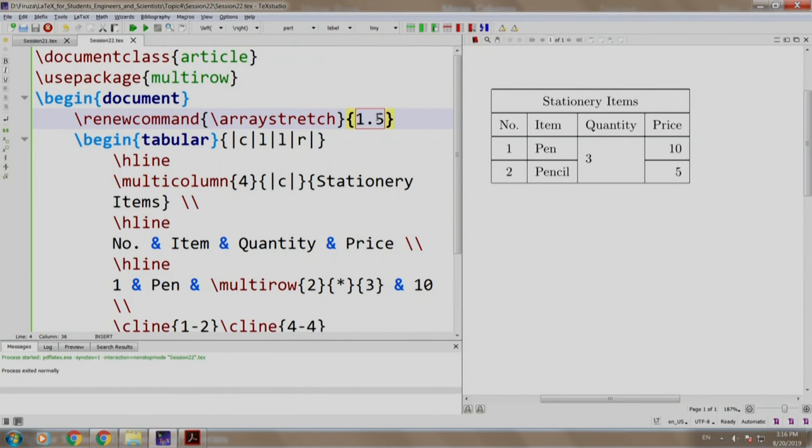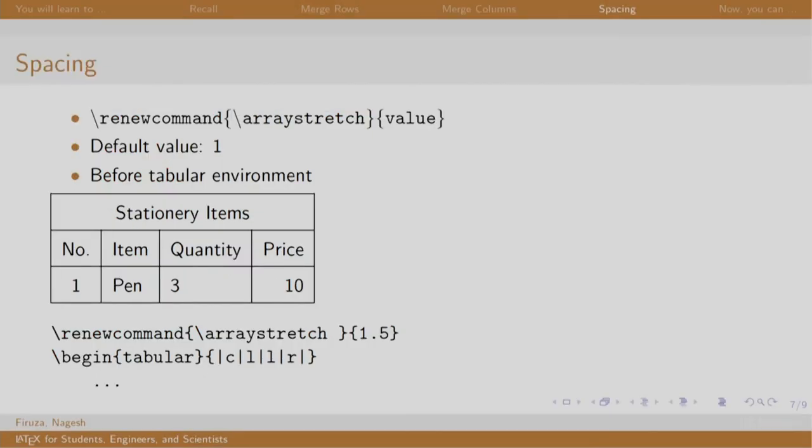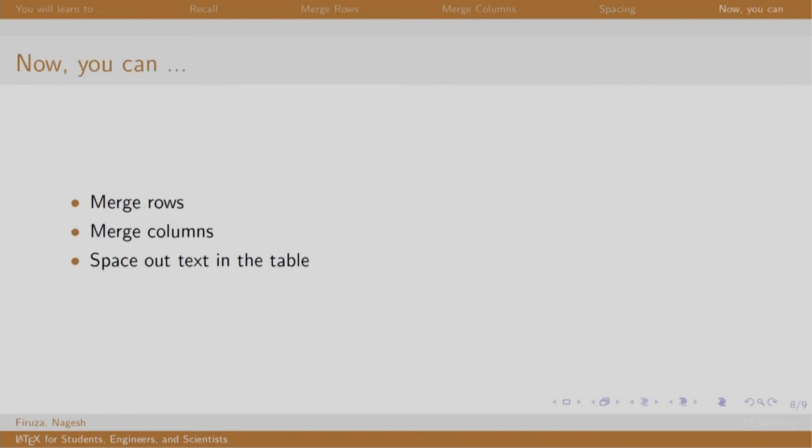Let us go back to our slides. Using the array stretch command, we learned to adjust the spacing of the table. I believe that now you should be confident of merging rows and column of a table and make it more presentable by adjusting the vertical spacing between the content.